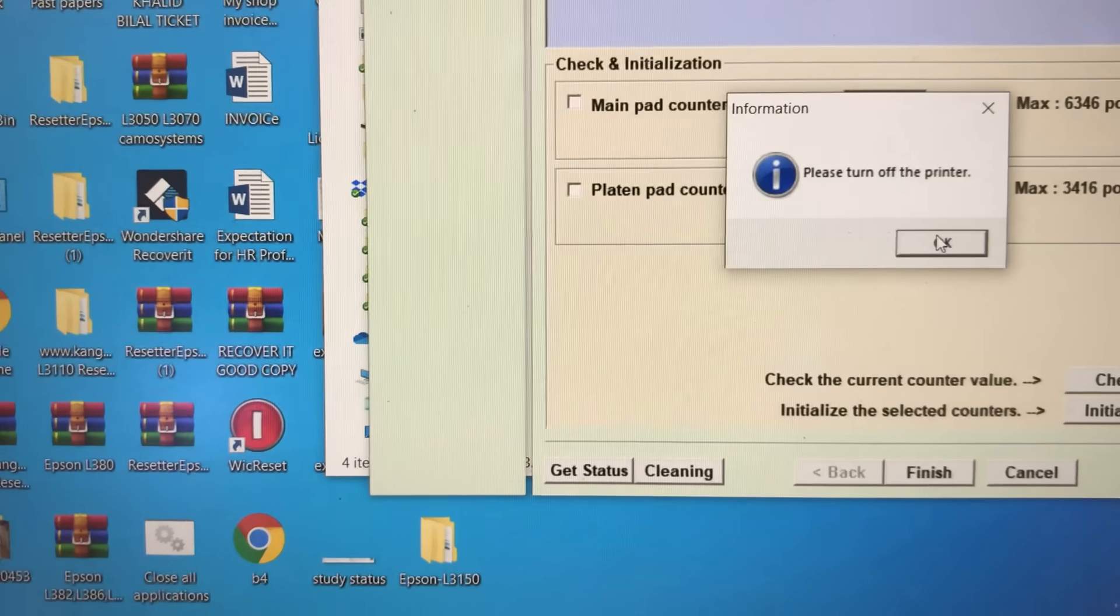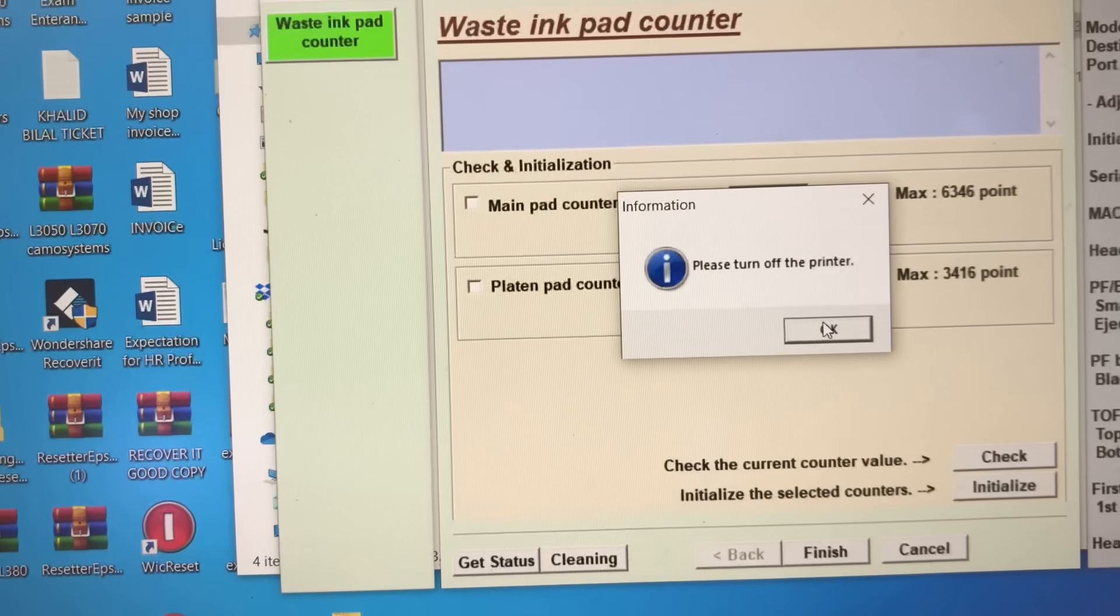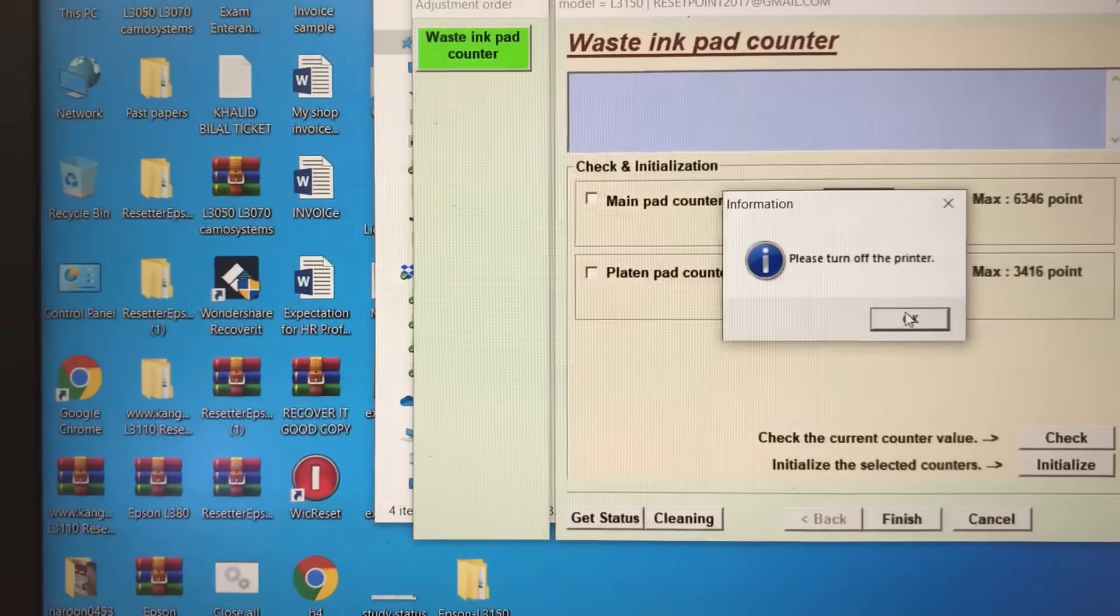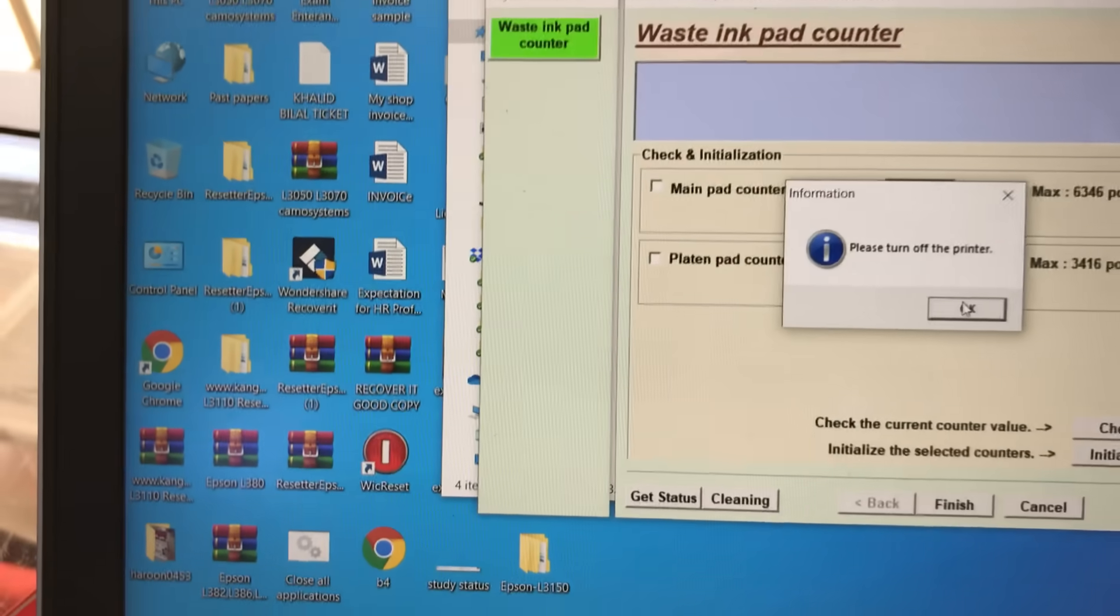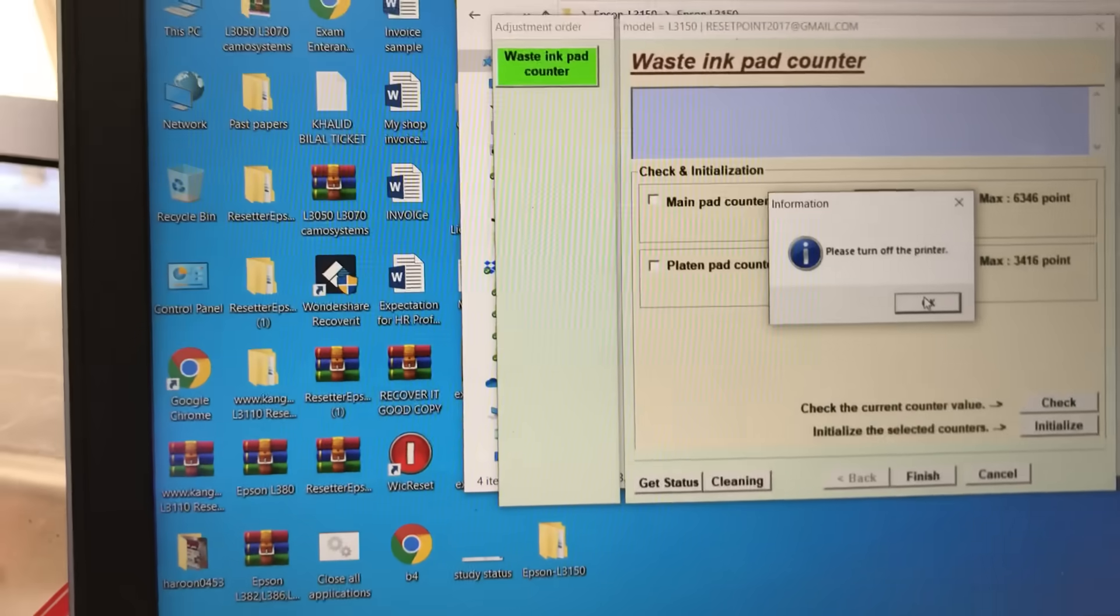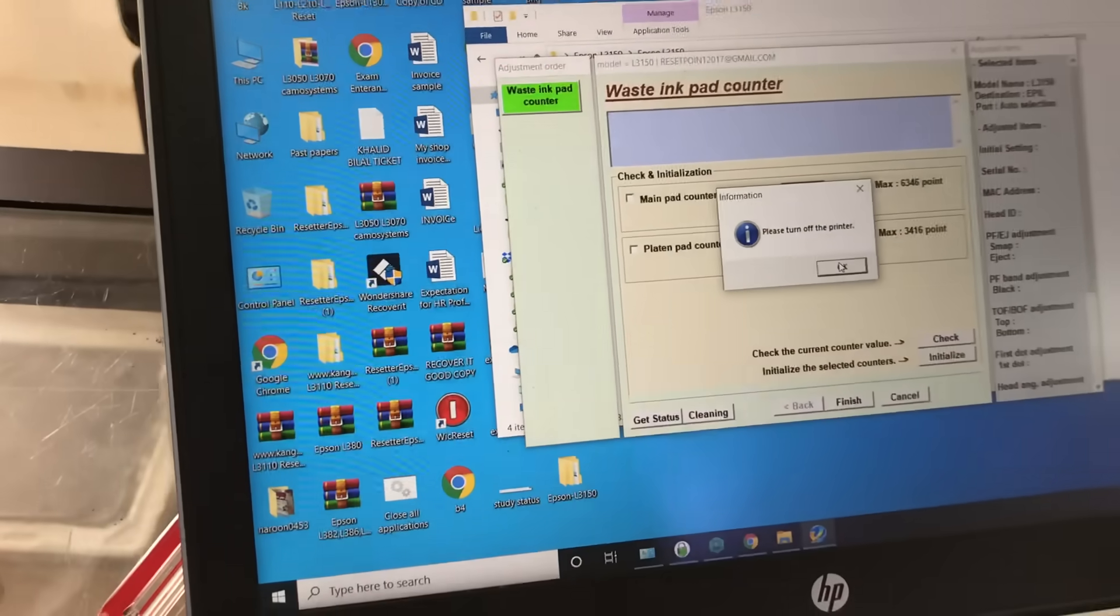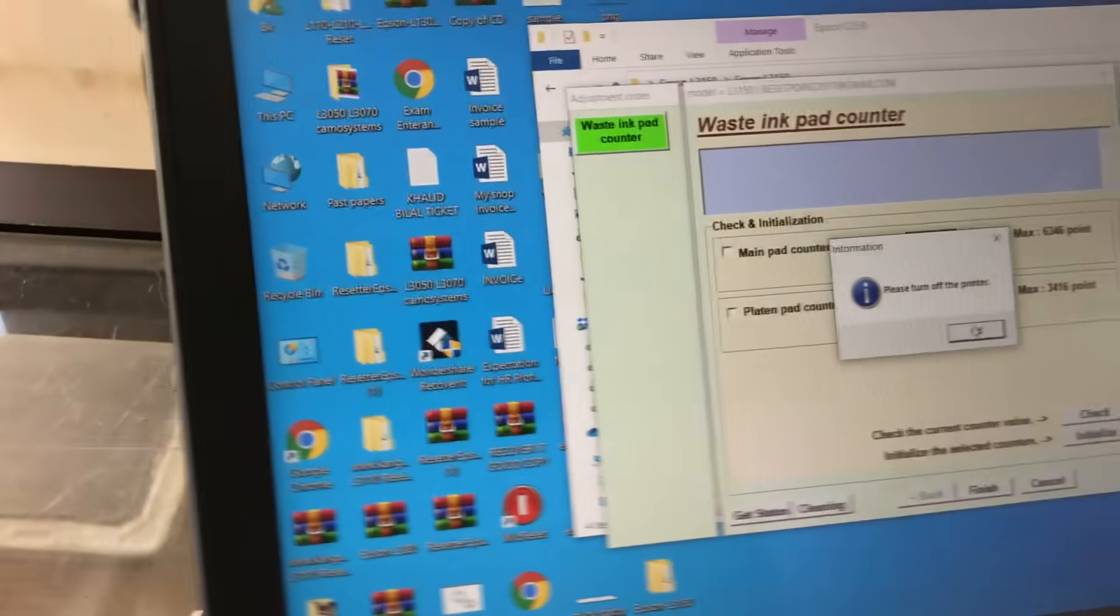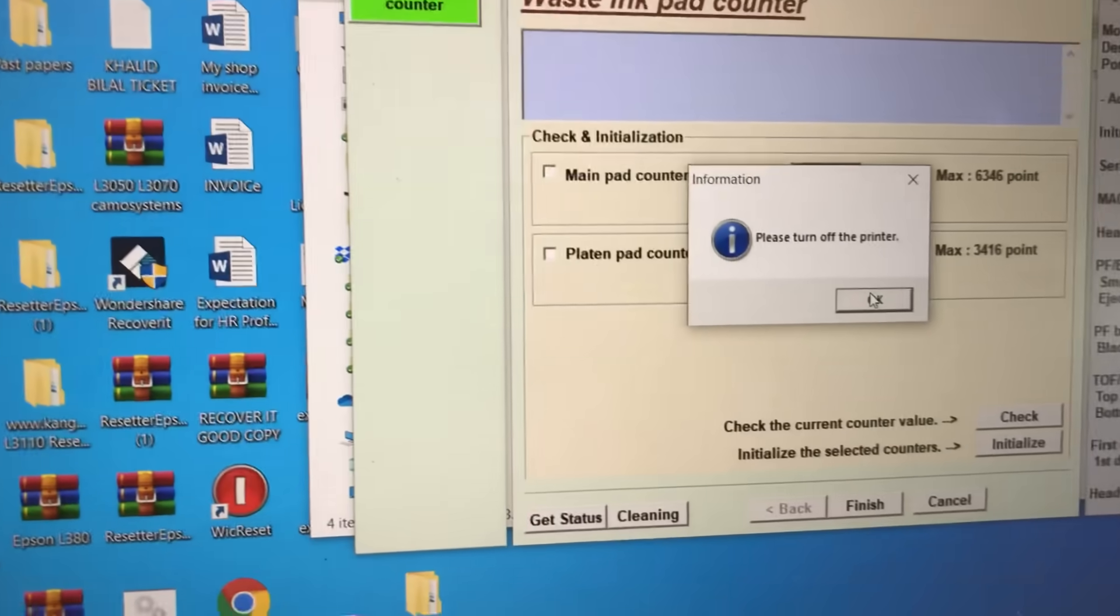If it gives an error like 'communication error,' this issue might be from your computer or connectivity with the laptop and printer. But no issue - you can see after two attempts we reset it successfully.